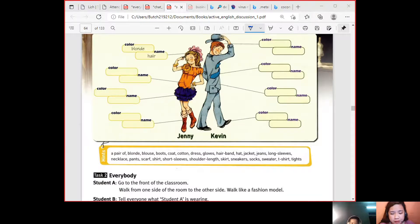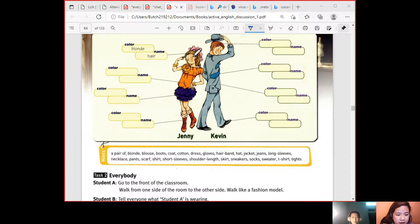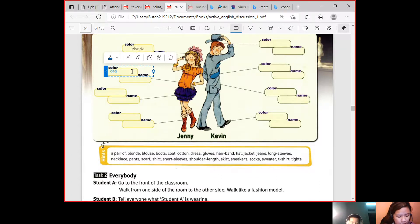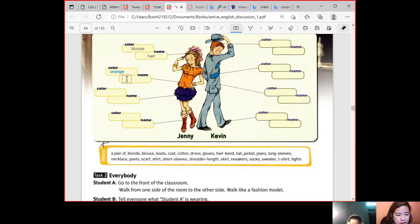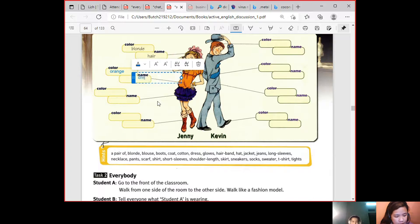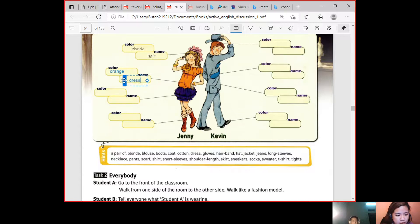So for example, this is pointing to the hair and the color is blonde and the name is hair. Can you continue? Let's start with this one. The color is orange, and the name is — dress. You can also say blouse, but it's okay to call it dress.